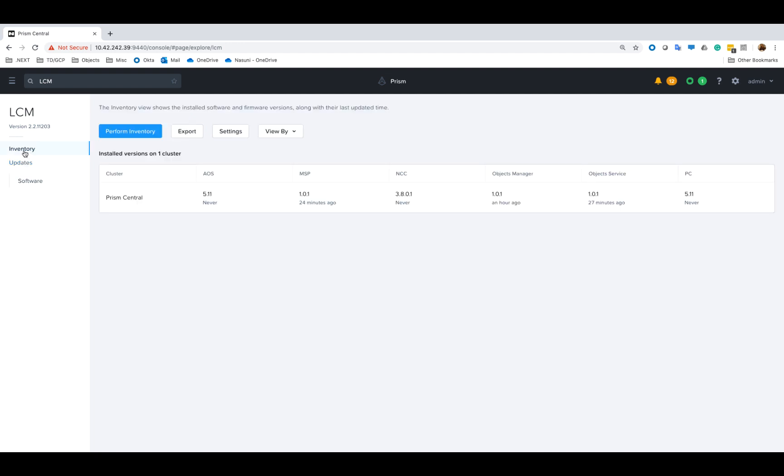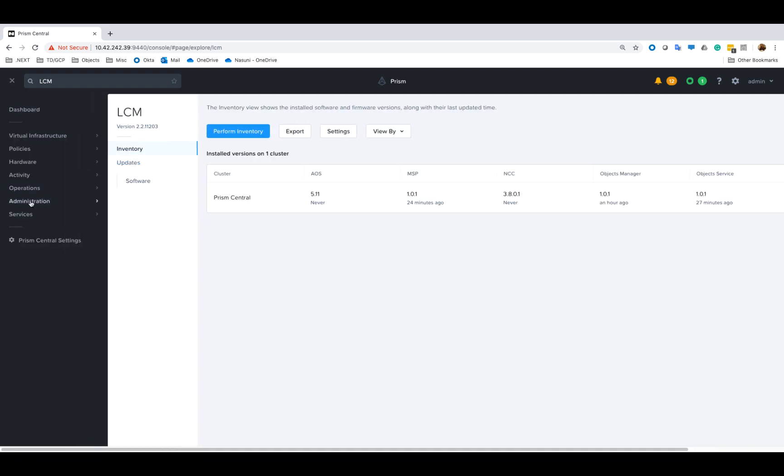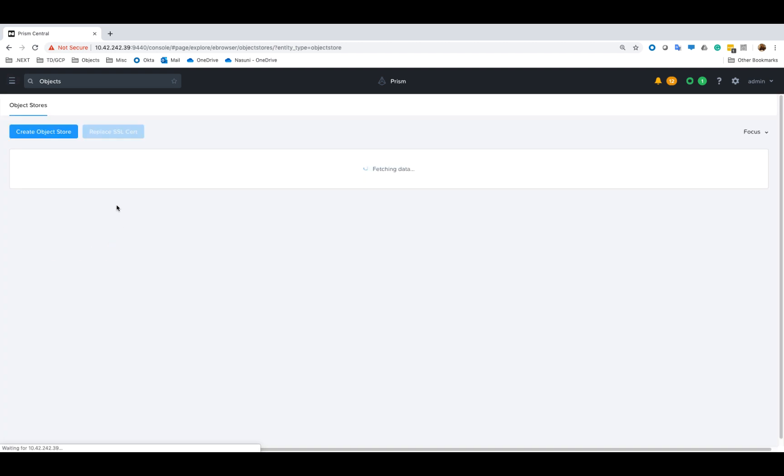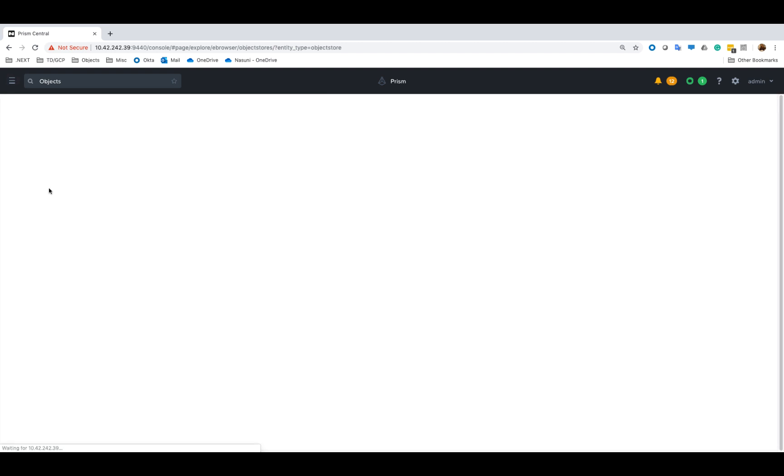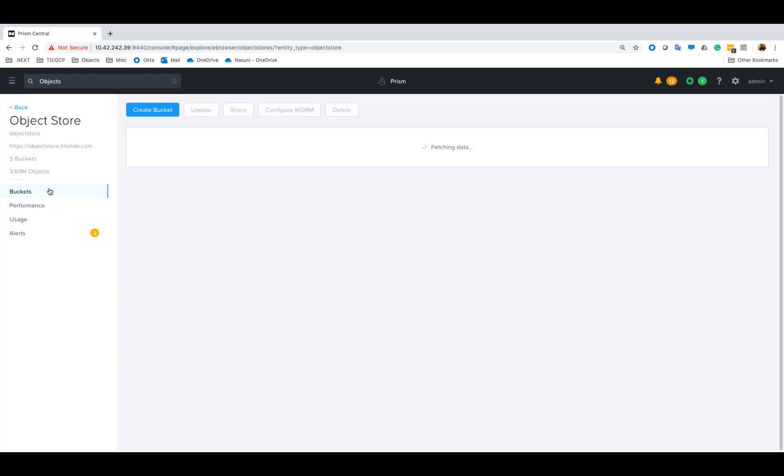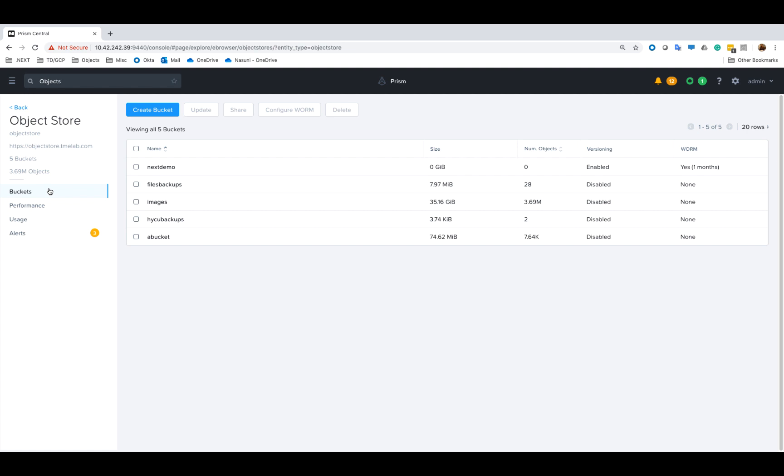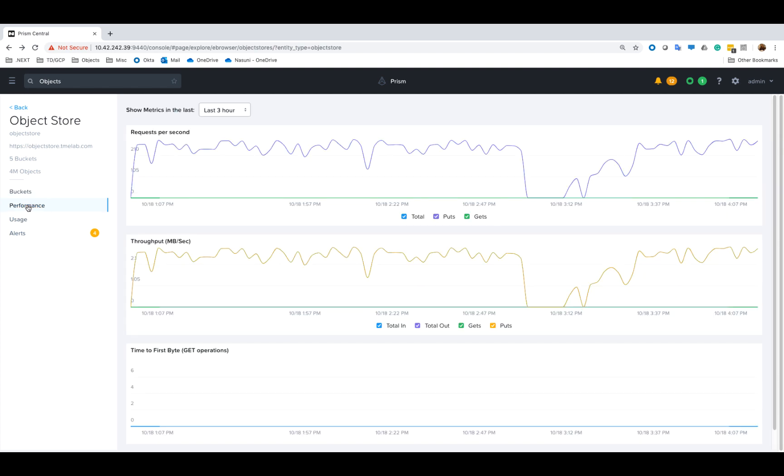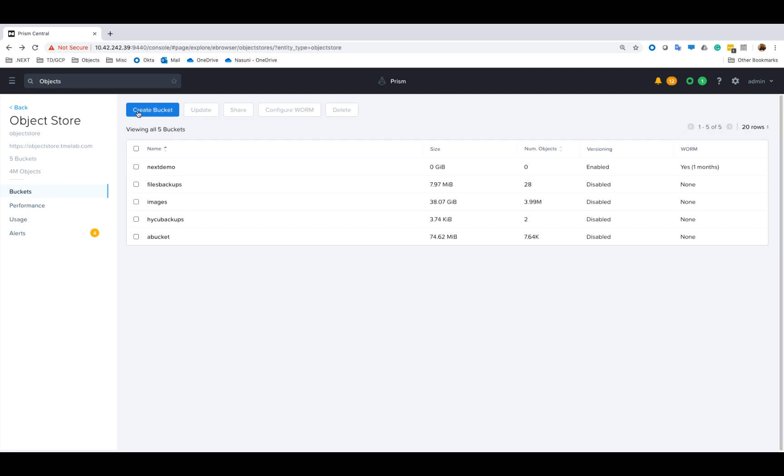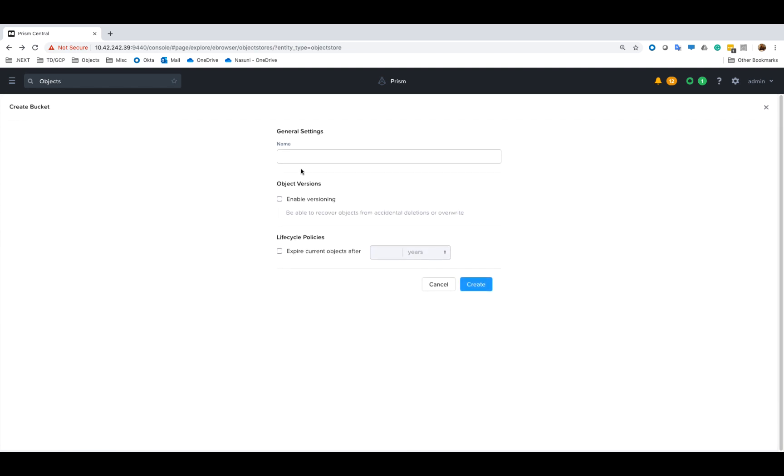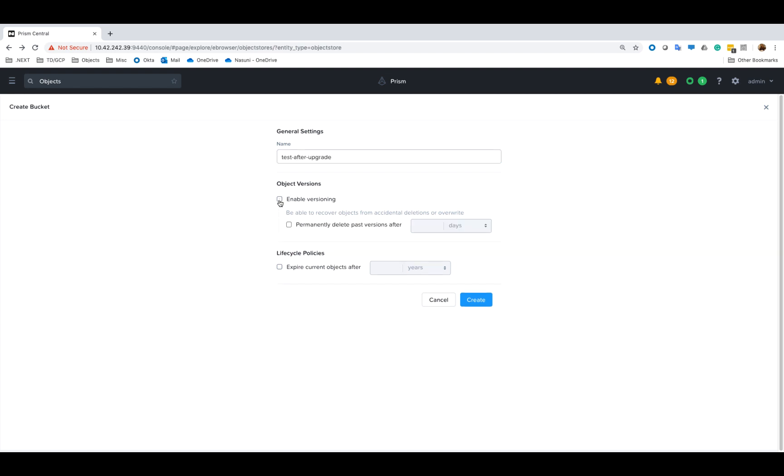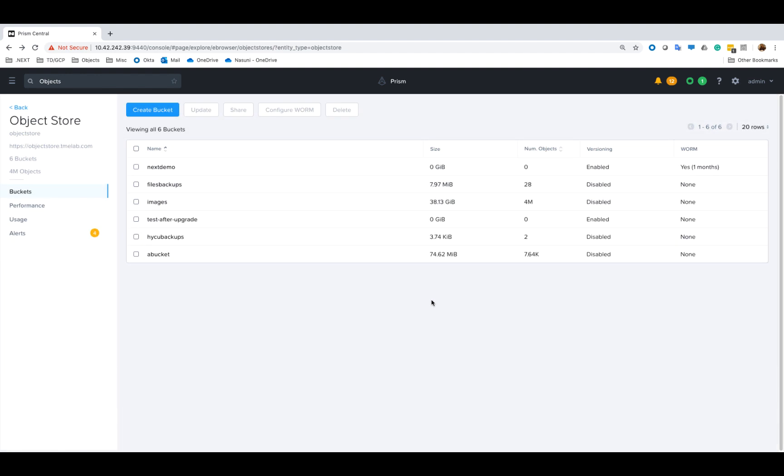And we can also take a look at our object store itself just to make sure everything's running as we expect. As you can see I have over three million objects on this object store and we can see that there's activity on the object store currently, so it looks like everything went smoothly. So we can also just create a bucket here. We can see that it saved successfully and so everything seems to be good to go. Thanks for watching.